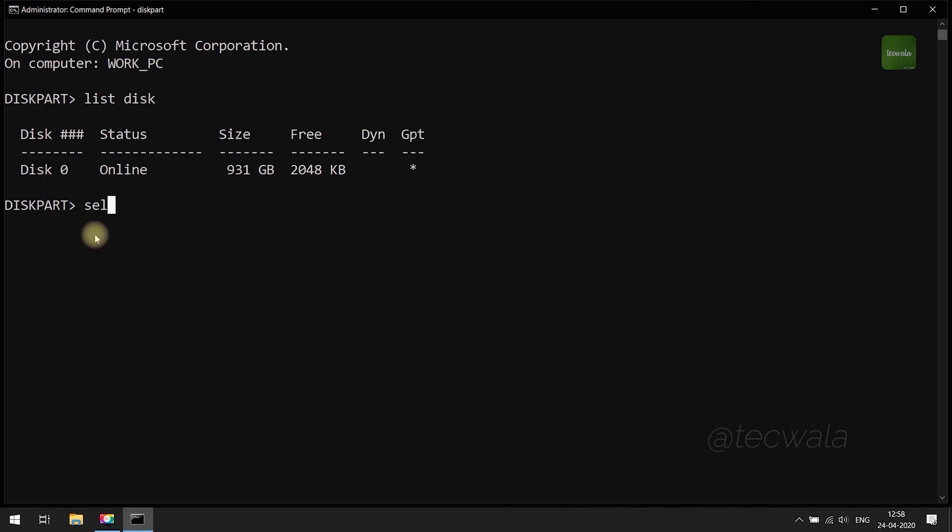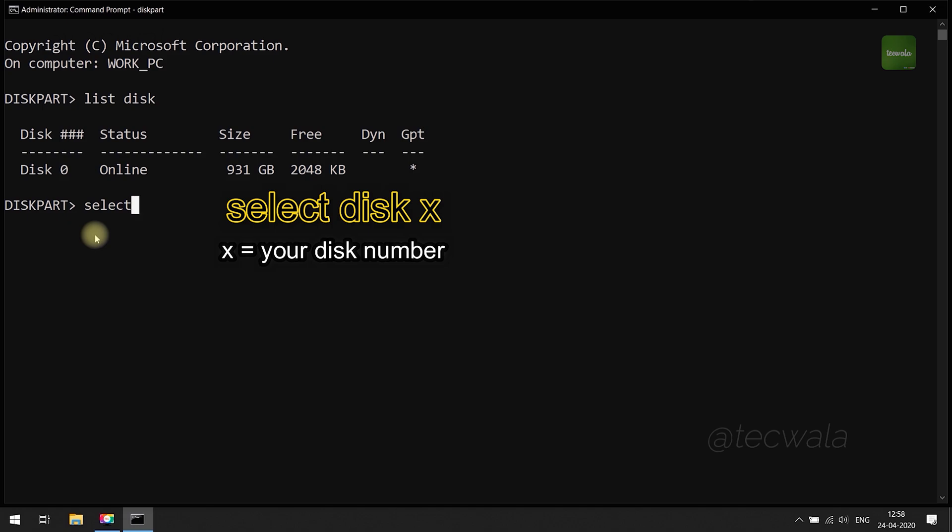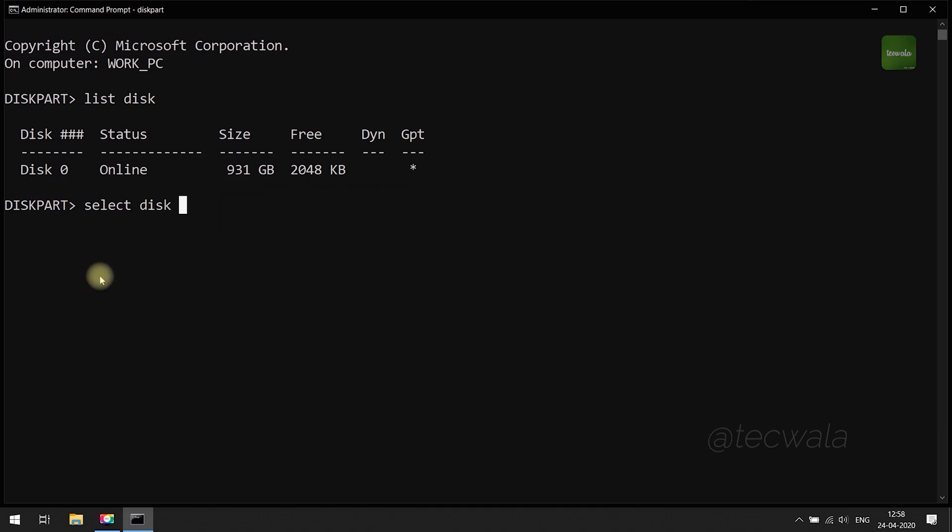Now run select disk command along with disk number. Be careful, you must need to select the right one. Now the disk is selected.